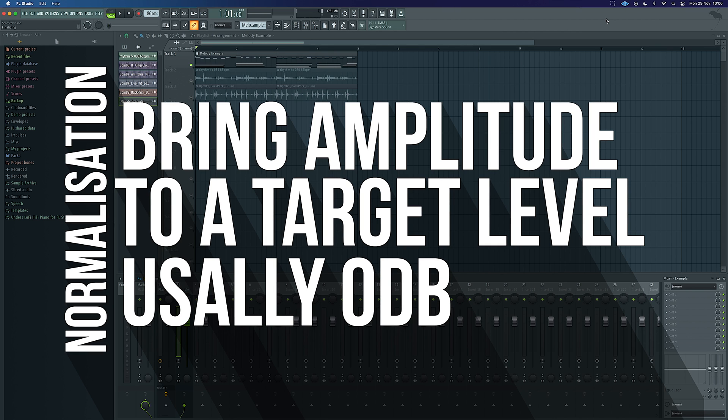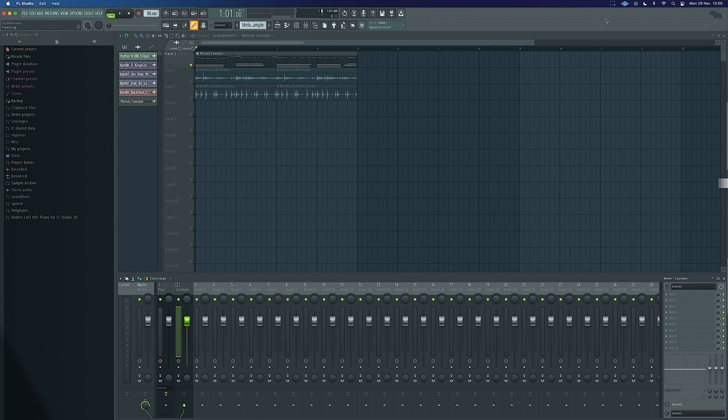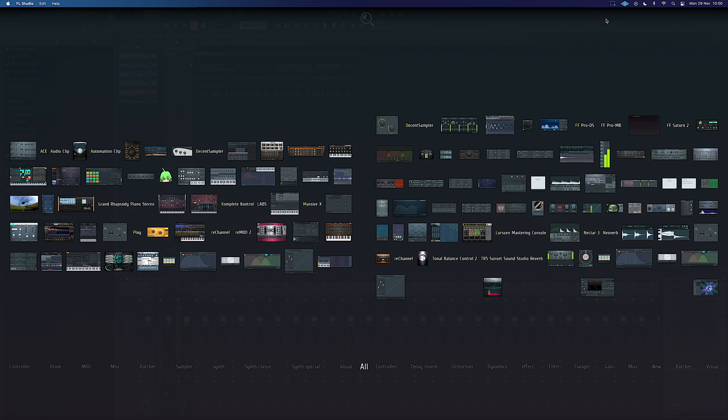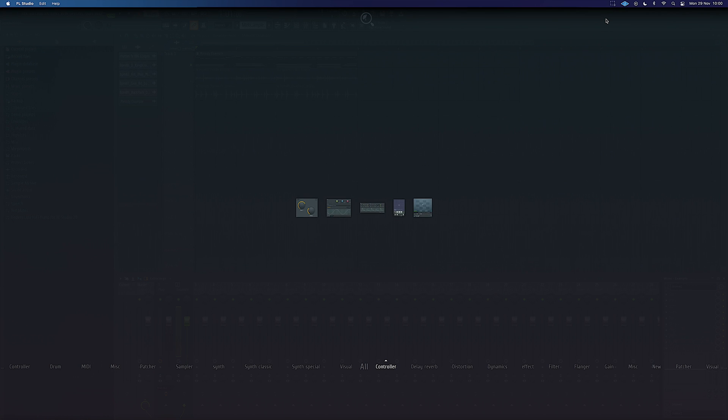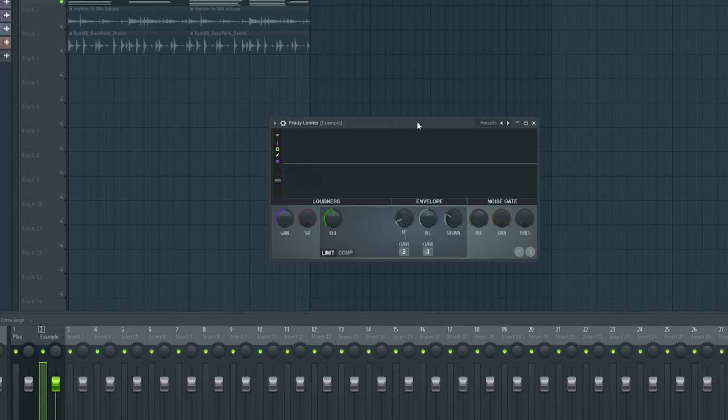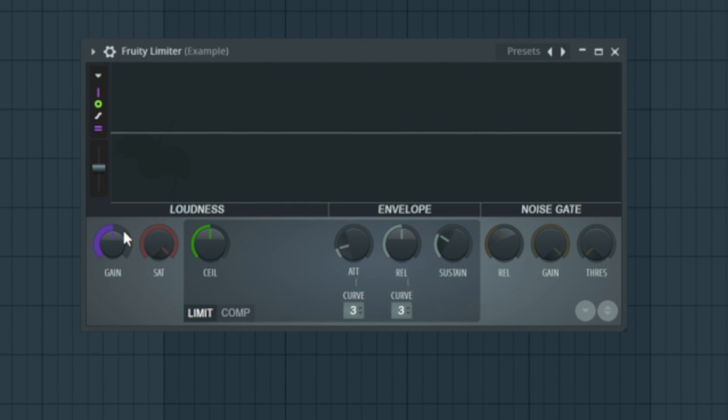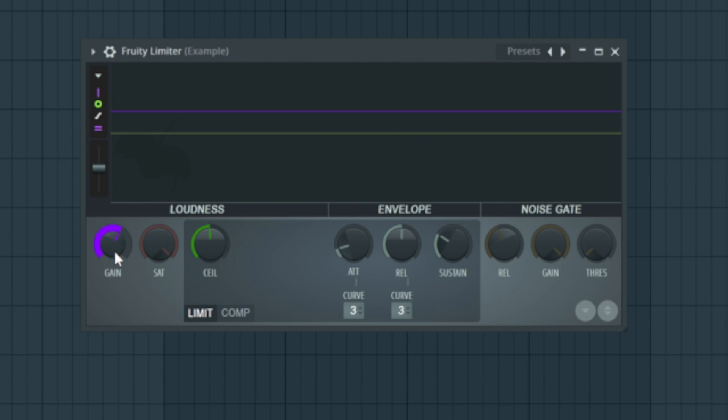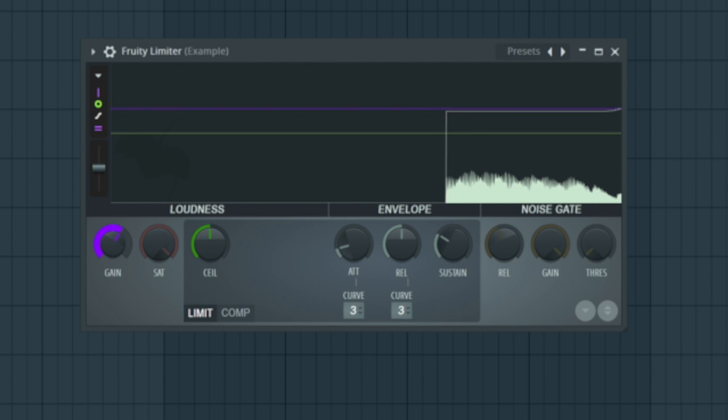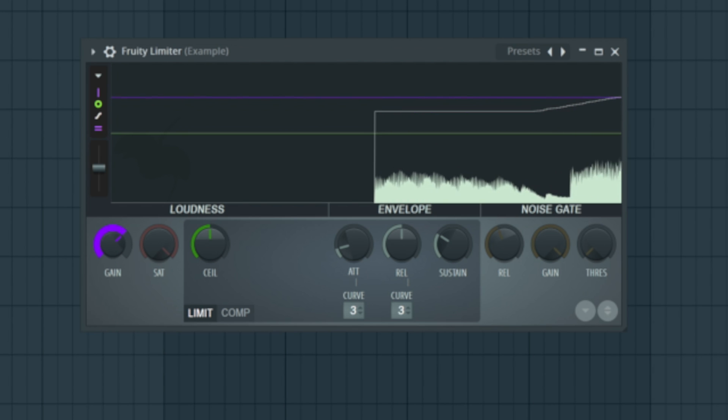So what we're going to do instead is make sure we use that dynamic range by using a couple of tools. First thing we're going to do here is put on the Fruity Limiter. We're going to give it a little bit of gain and take the ceiling down. I'm going to take the ceiling down just to minus 0.1 so we know we're not going to clip, and I'm also just going to give it a little bit of gain. Ideally we're not going to clip, we're not going to touch the top of that, we're just going to push it up a little bit.